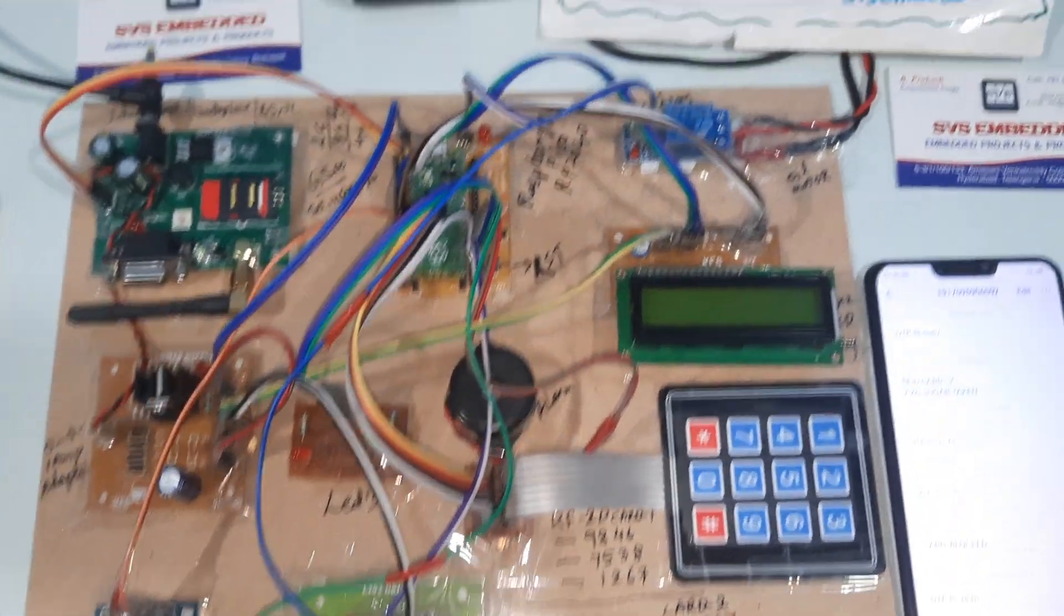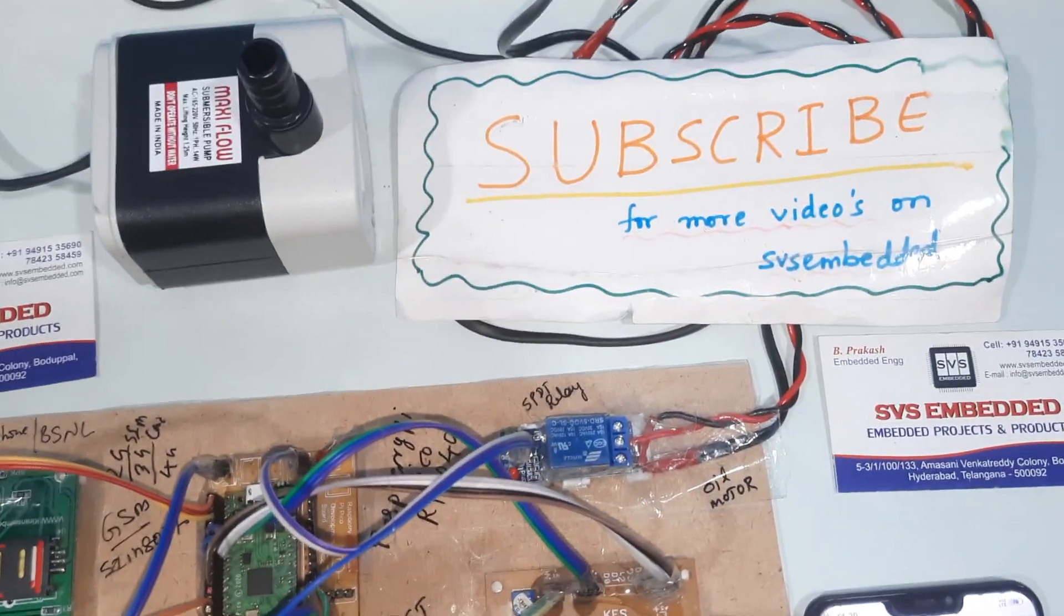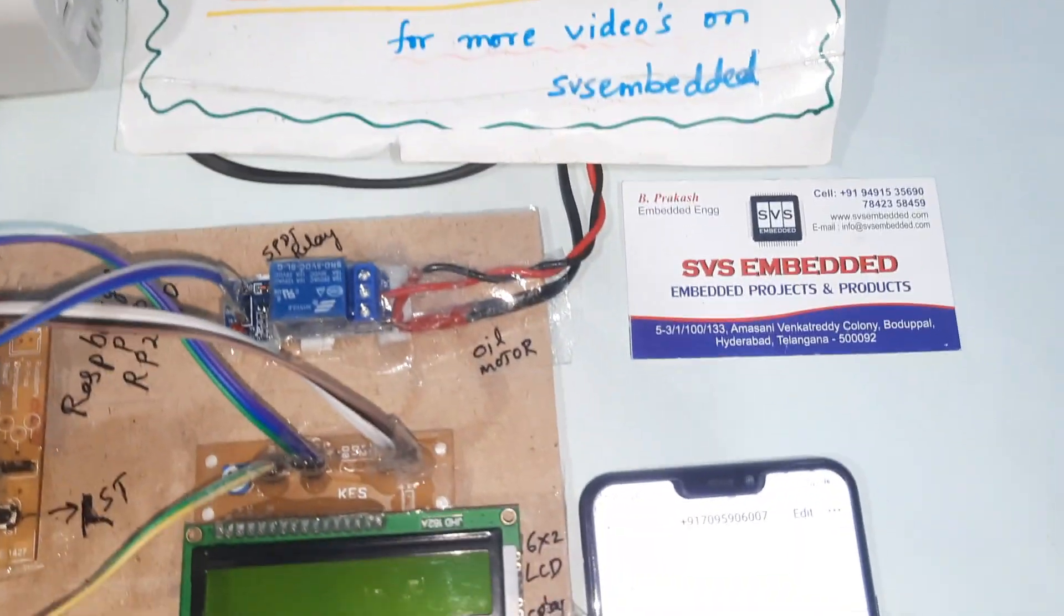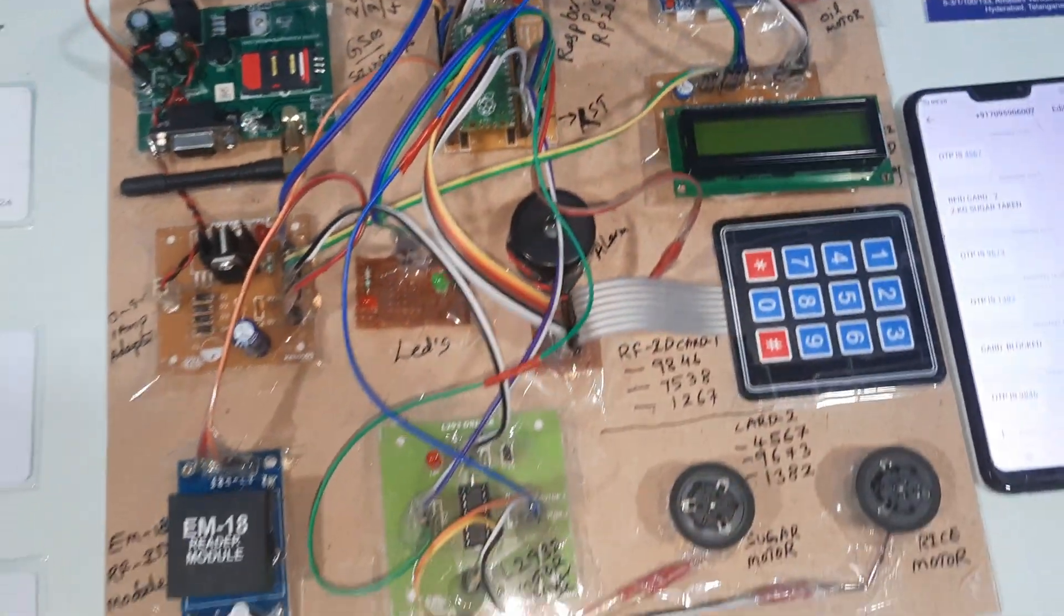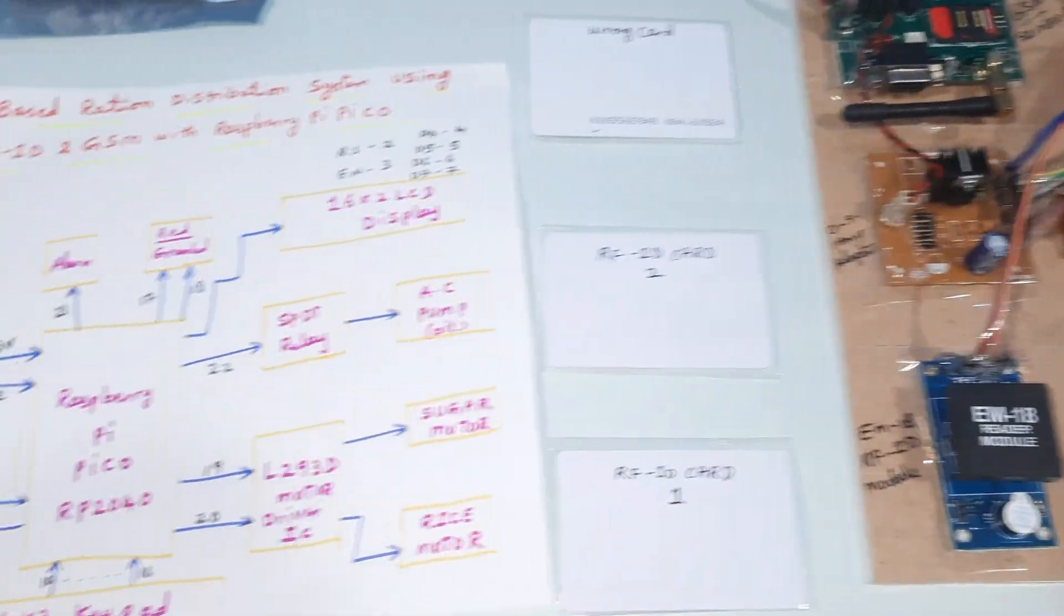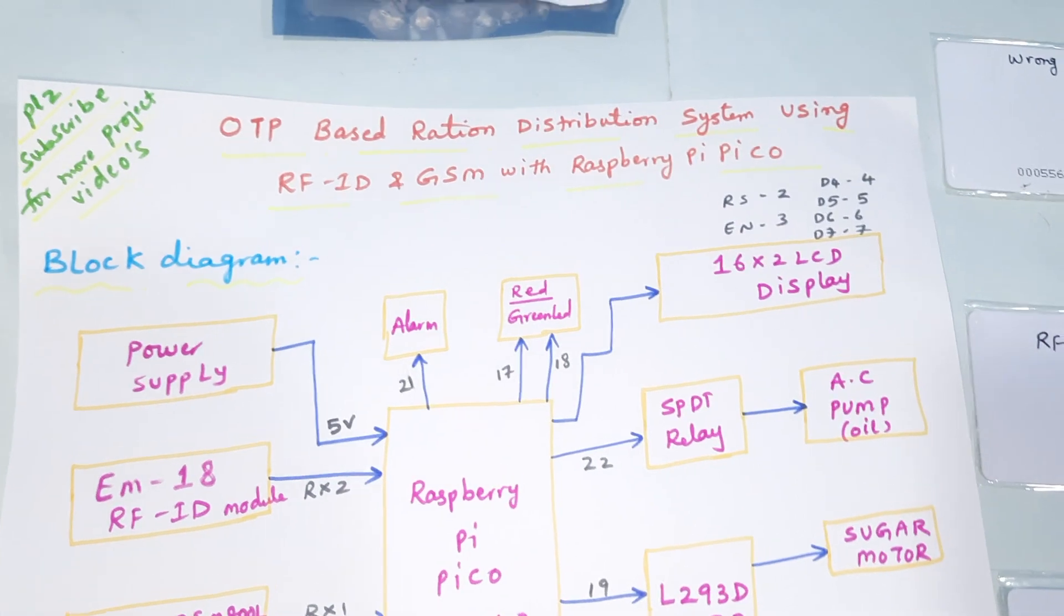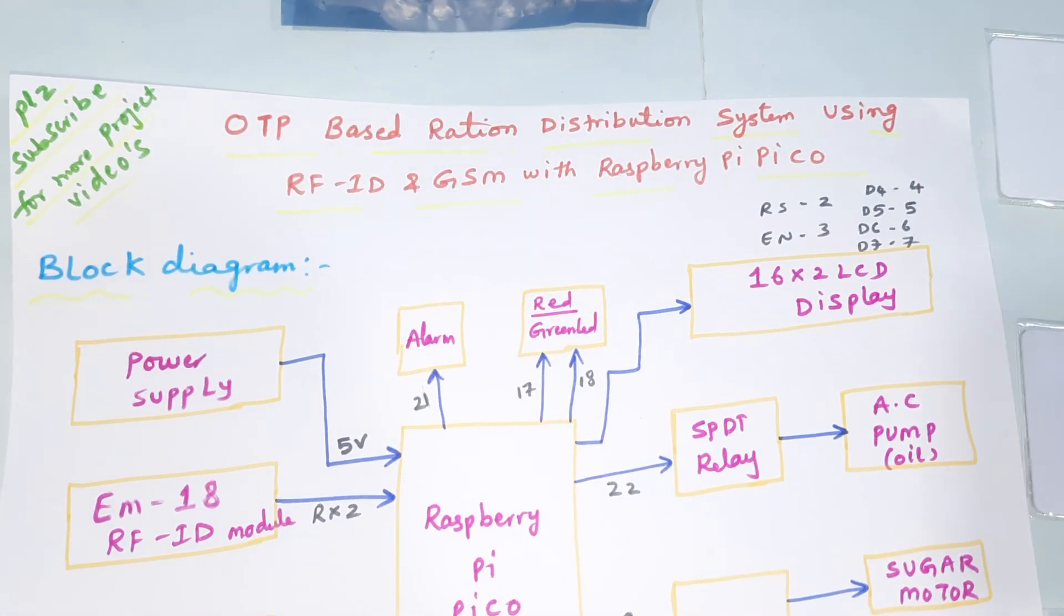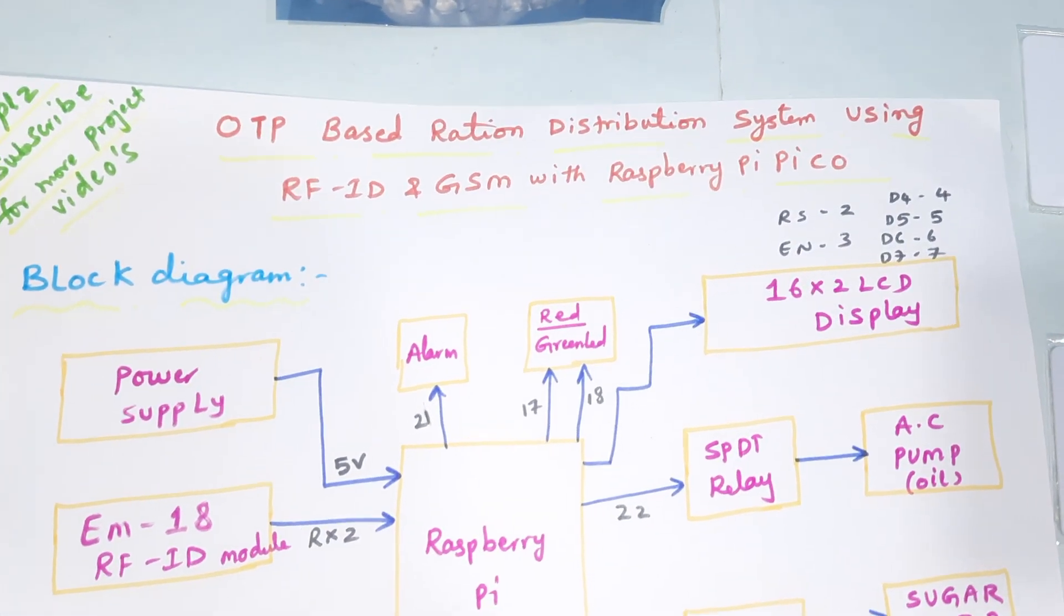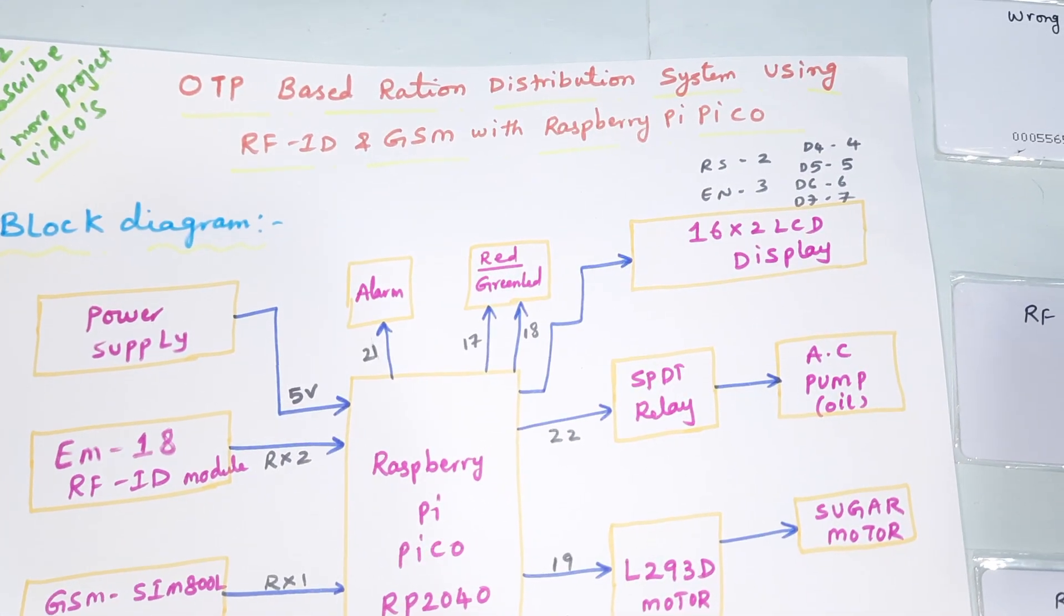Hi, we are from SVS Embedded. The project title is OTP based ration distribution system using RFID and GSM with Raspberry Pi Pico RP2040.